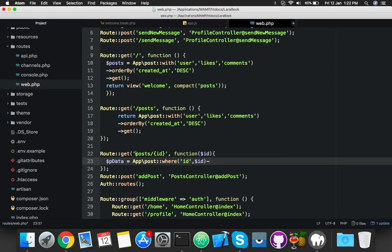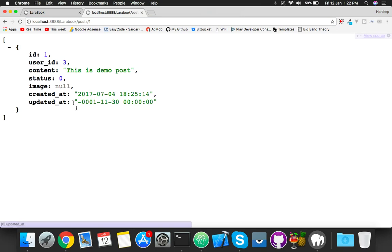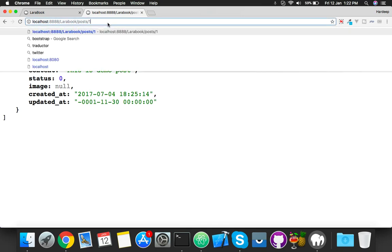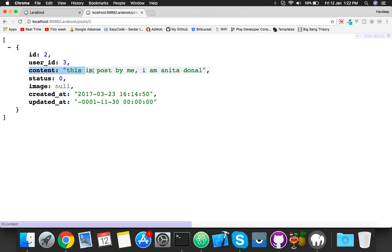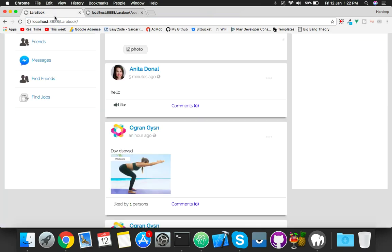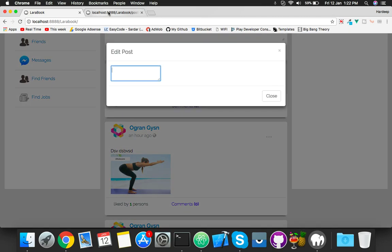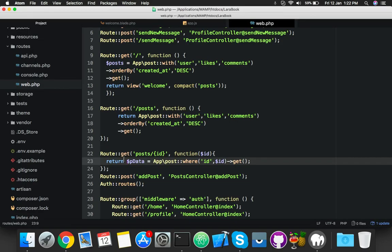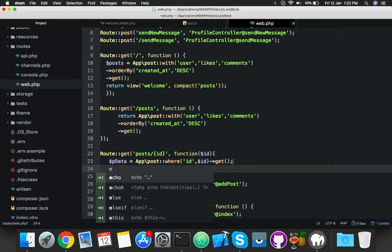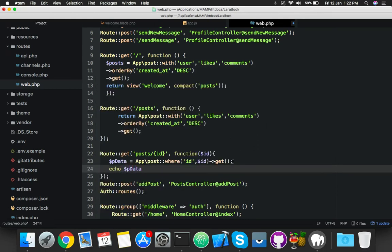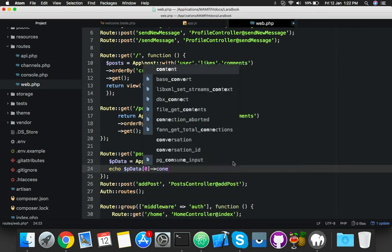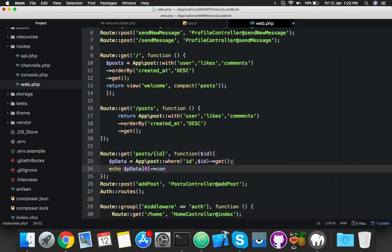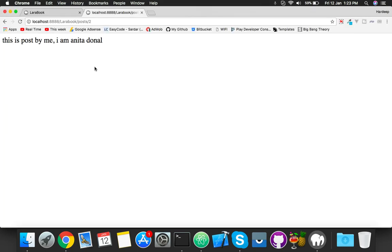You will say: Post where Post is a model, where ID equals this ID, and get. You can return this. Here is the data - post one, post two. But I need only the content to show in my textarea modal. So on the next line, echo the data index array and content. Save it, reload - here is the data. You can change the ID and that is fine.